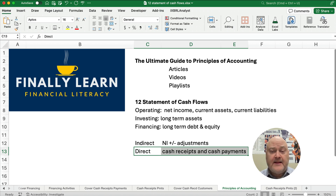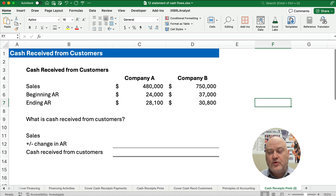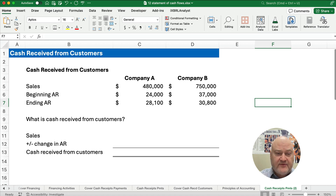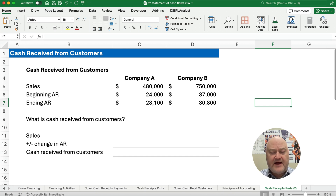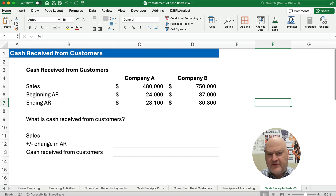Now that sounds easy, but it's kind of a challenge because we're using the accrual system of accounting. We have sales and we have accounts receivable and things like that, so we need to back in to find what is our cash received from customers — or sometimes this can be called cash received from sales.